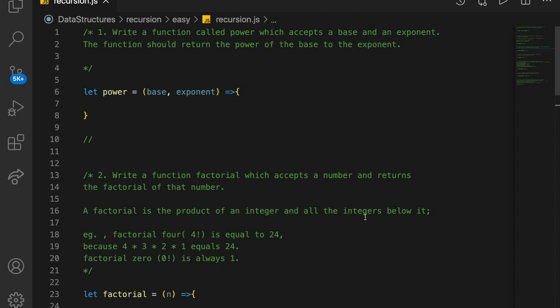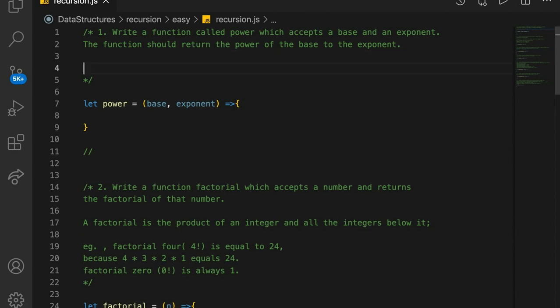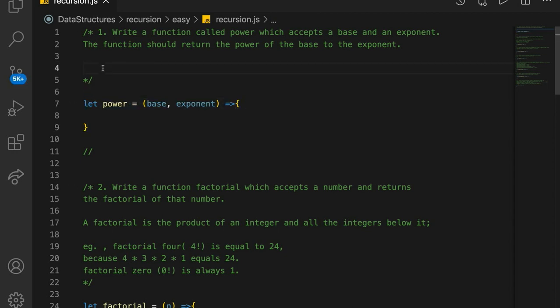We're going to write a function called power, which accepts a base and an exponent. The function should return the power of the base to the exponent. So if we call this function with two arguments — the base and the exponent — like 2 and 0, then this should yield 2 to the 0 power.